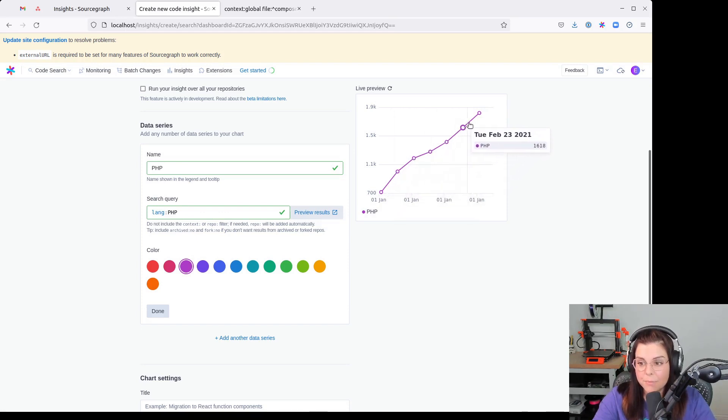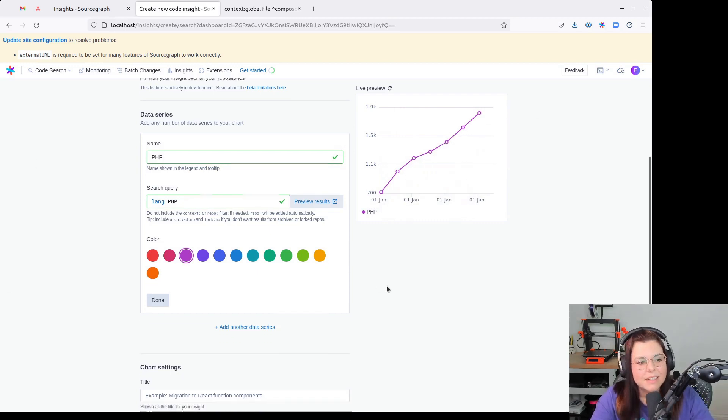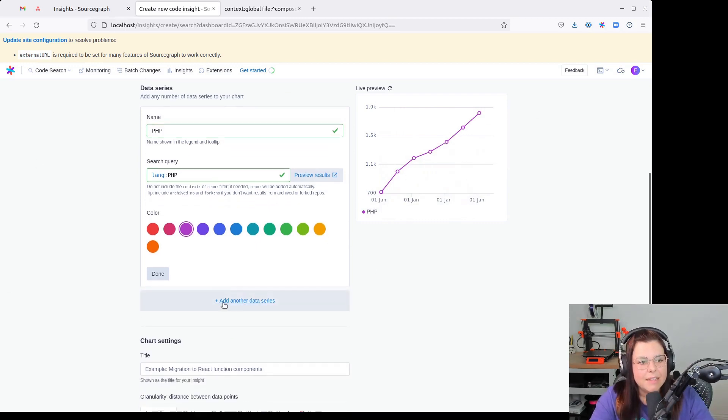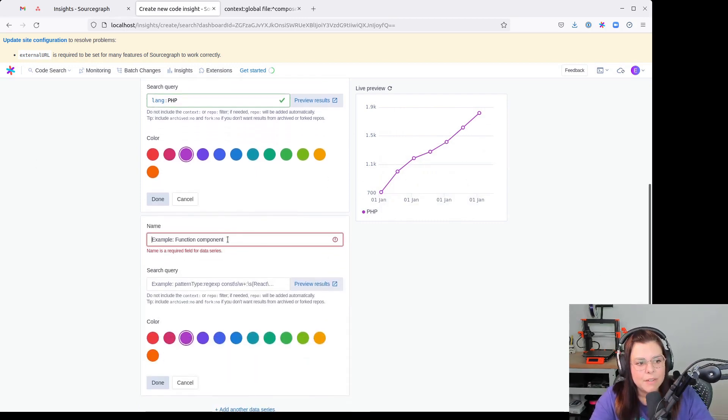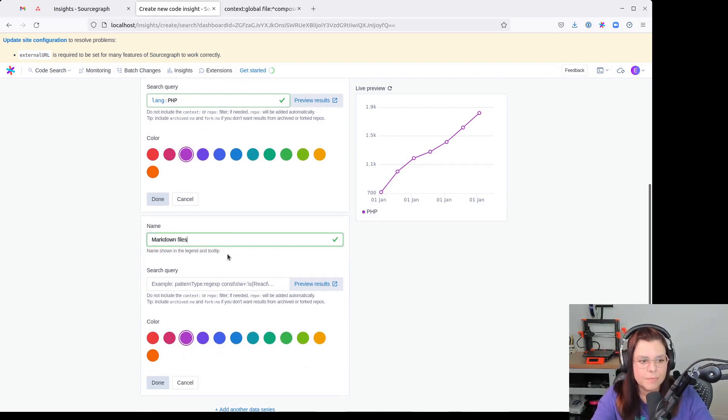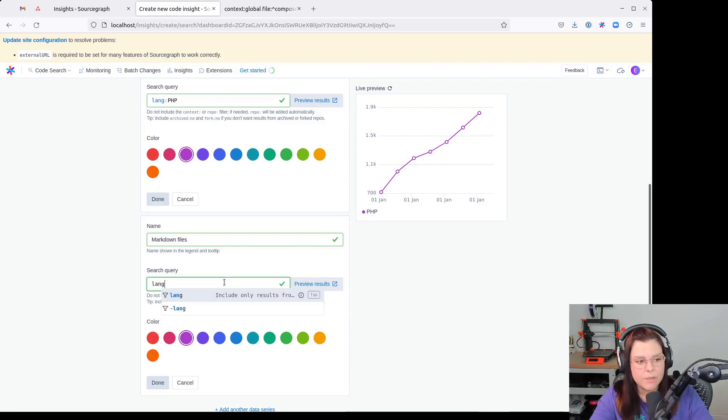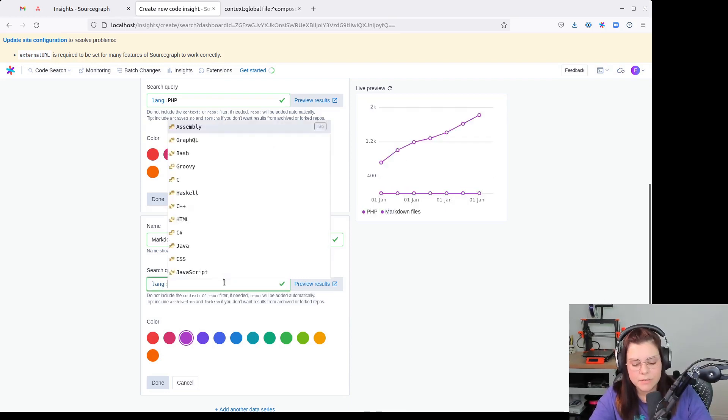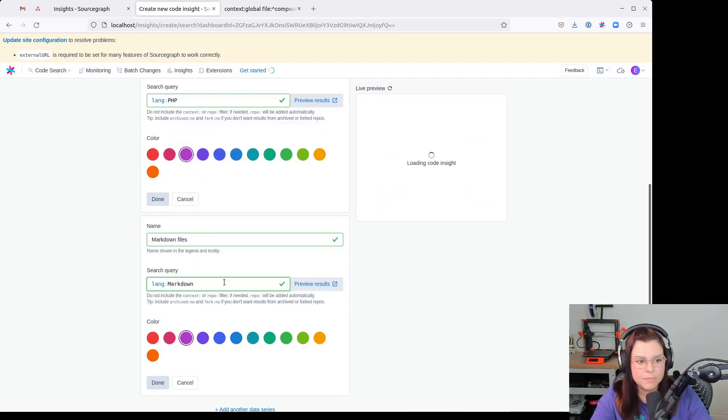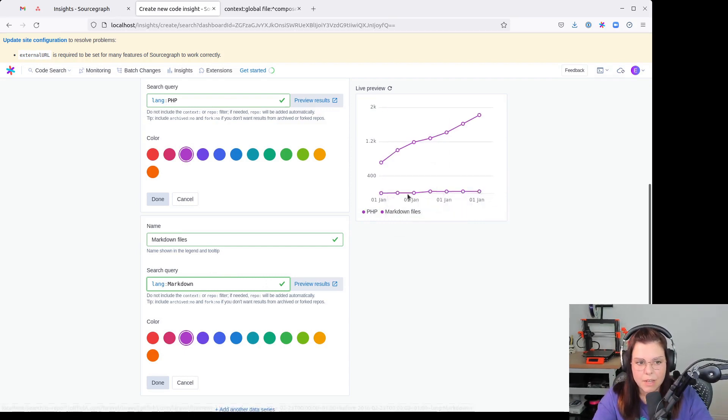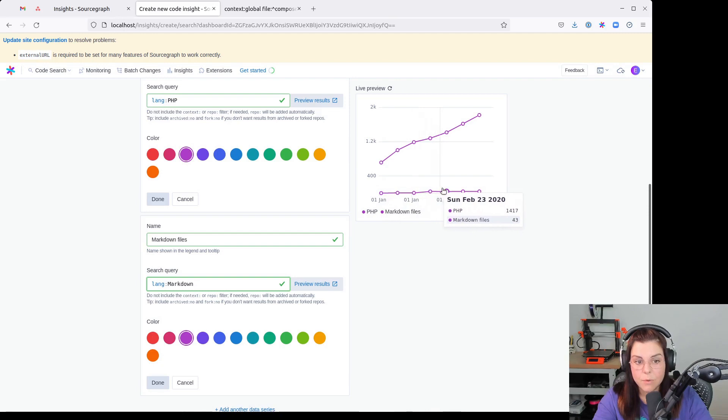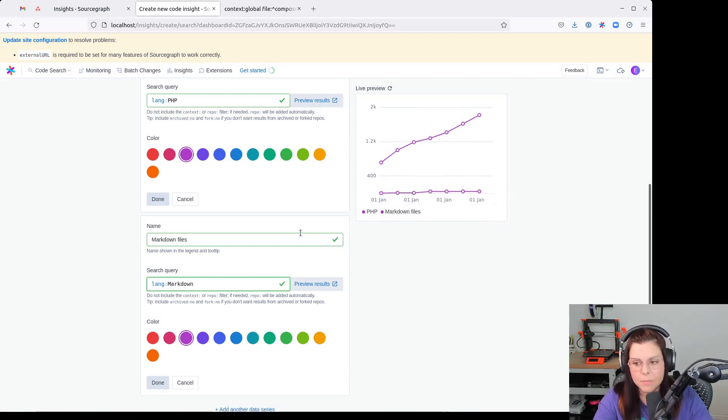And let's add another type here, Markdown files documentation. You can also use the same filter here for Markdown. And then you see also a change, an increase in number of Markdown files documentation on the repository.